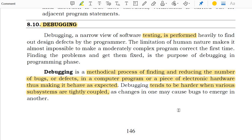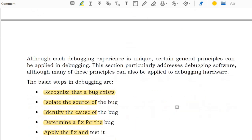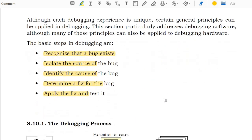Thus it makes the program behave as expected. Debugging tends to be harder when the various subsystems are tightly coupled. These are the basic steps for debugging: recognize that a bug exists, isolate the source of the bug, identify the causes of the bug, determine a fix for the bug, apply the fix and test it.